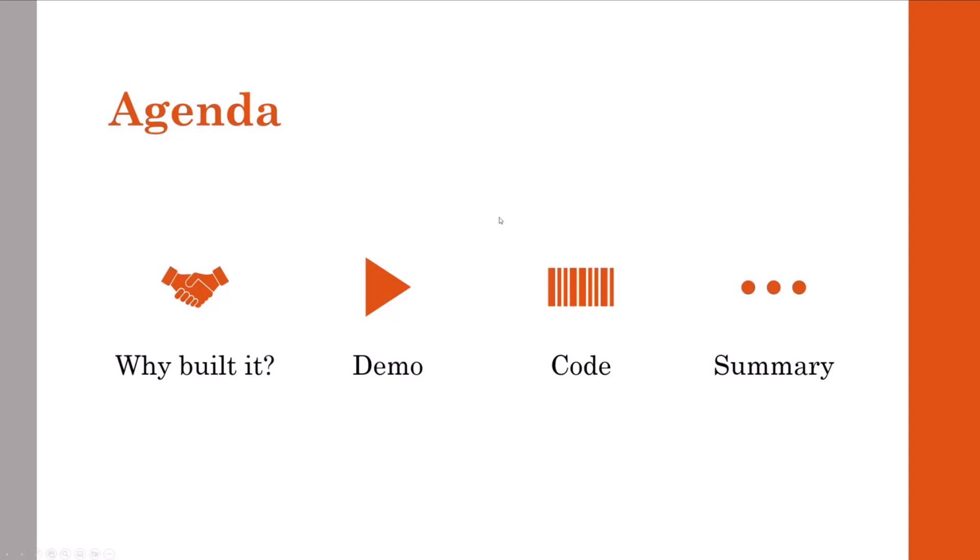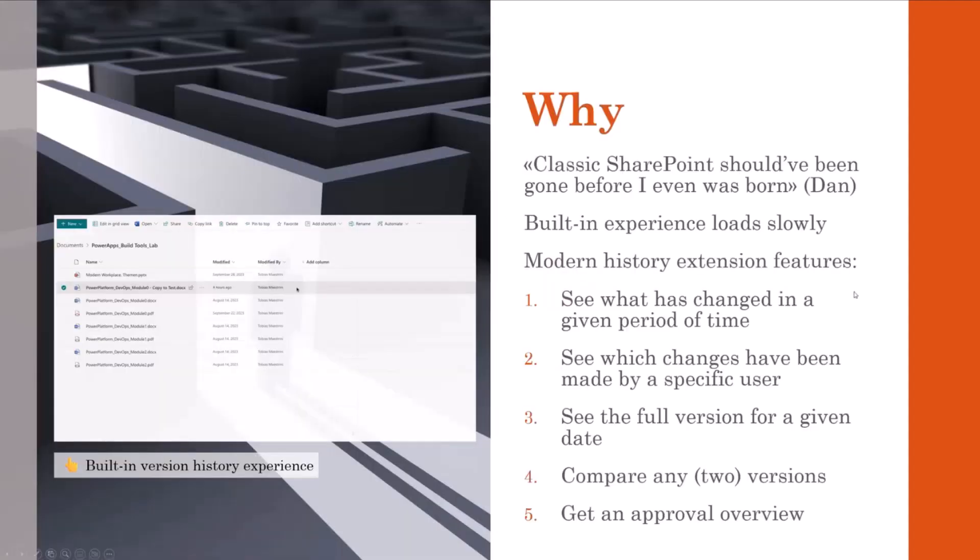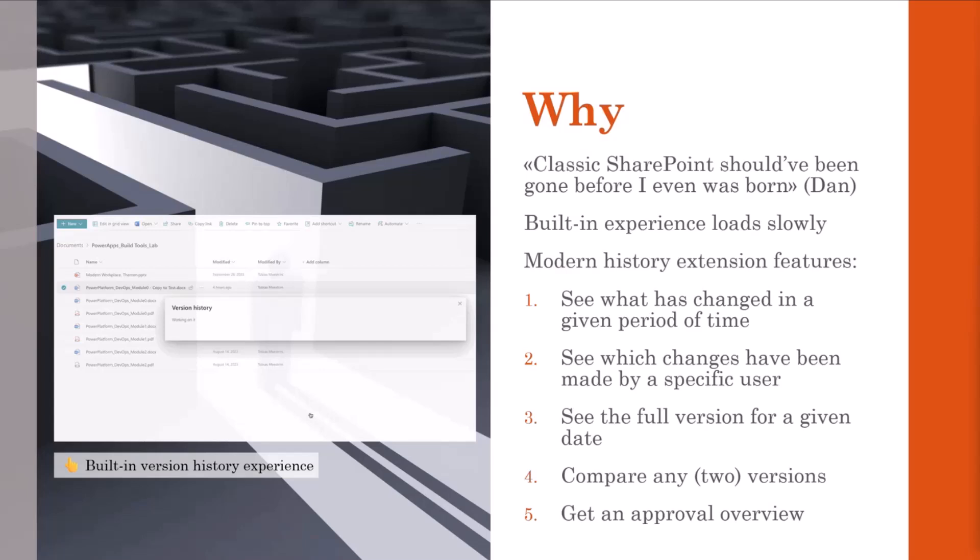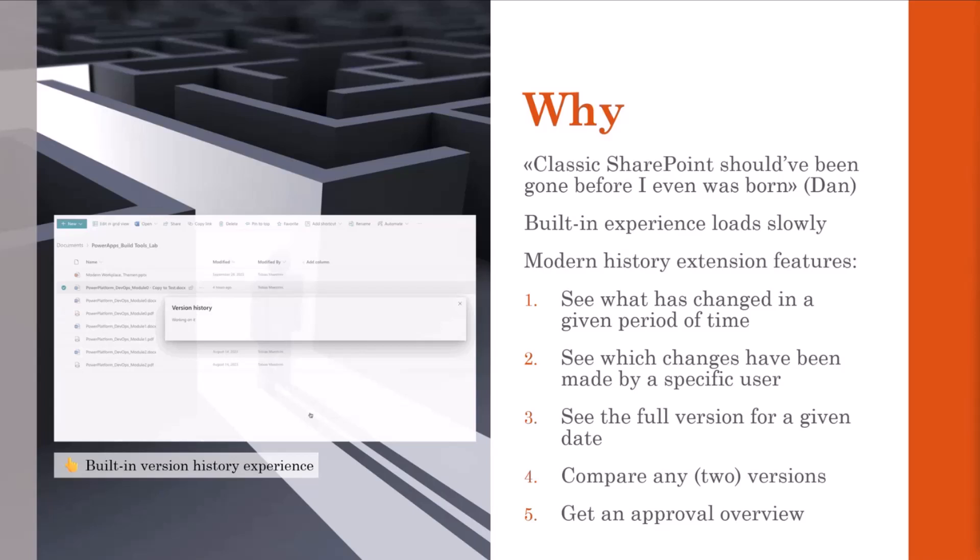So over to you, Tobias. Let's first talk about why we have built this extension. We are all familiar with the standard version history in SharePoint Online. This allows users to view, restore, delete previous versions of files and items in a list or library. When a file or an item is changed, a new version is automatically created so that users can track the changes and revert to previous versions if required.